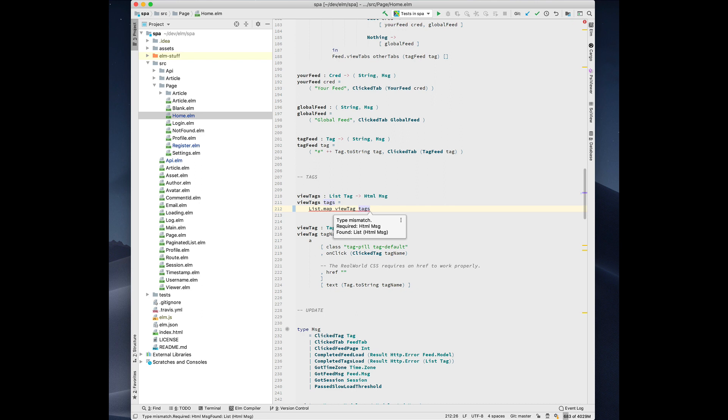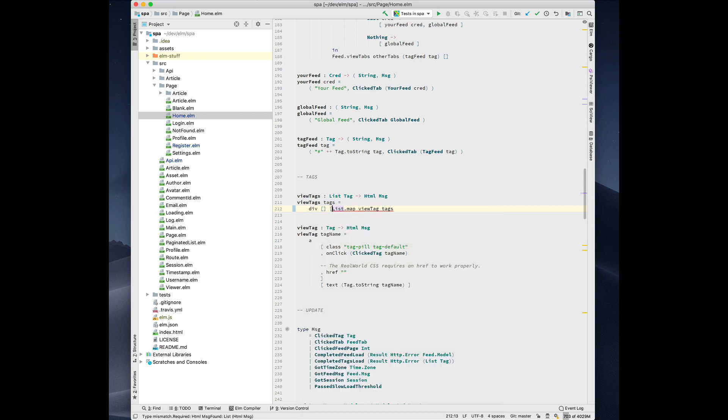And type checker runs and makes sure that it's correct. In this case, we're returning a list of HTML, but actually it needs to be an HTML. So we just need to do something like wrap that thing up, and now there's no more errors.